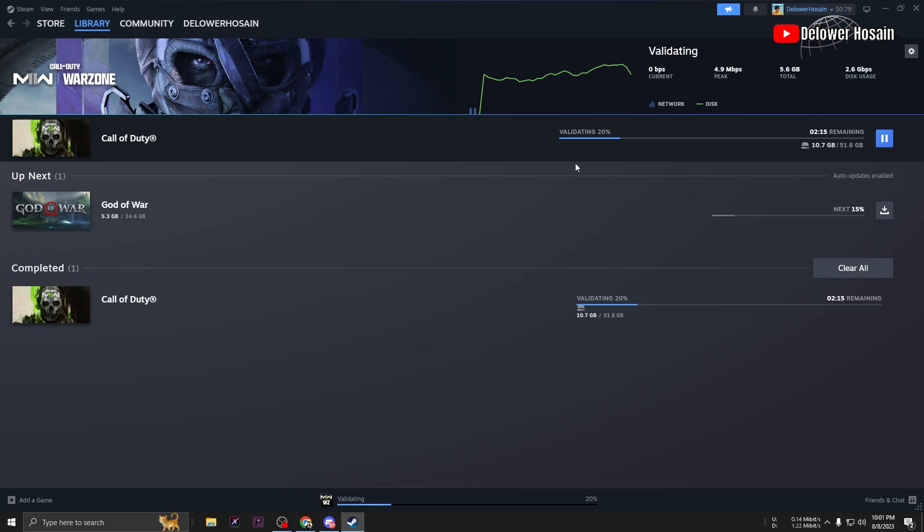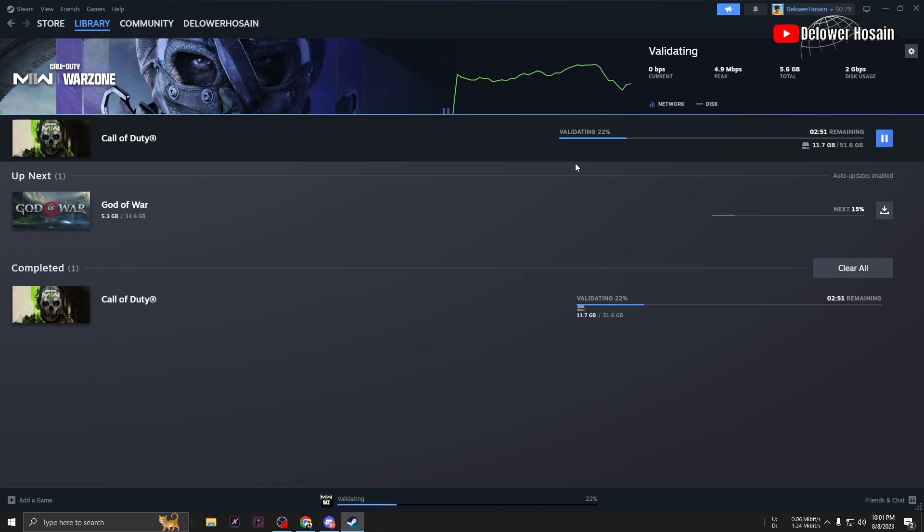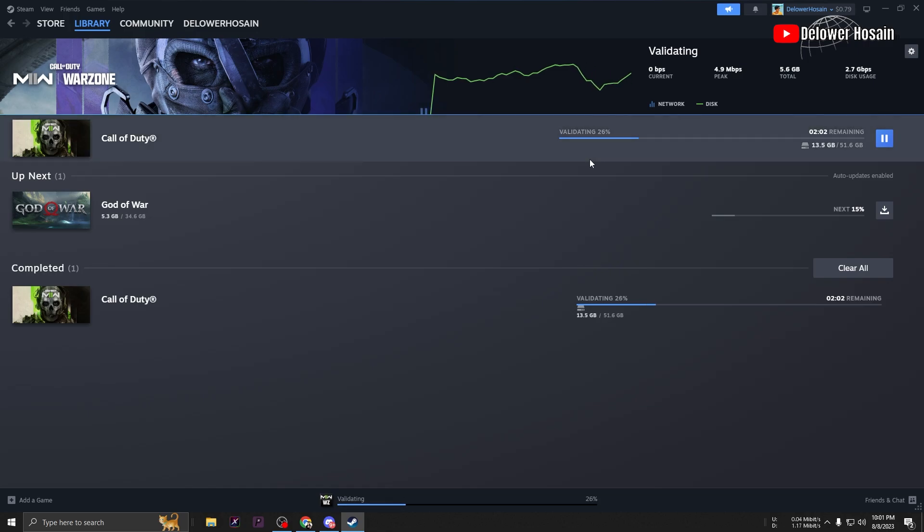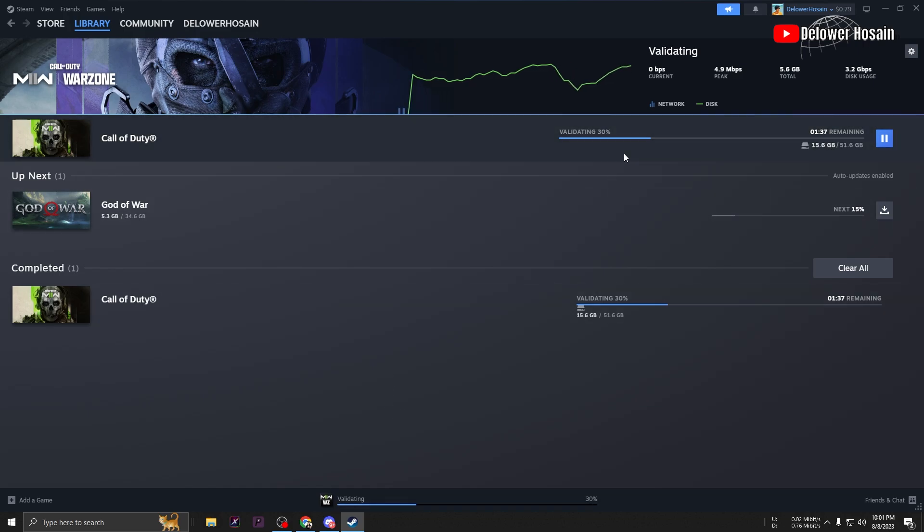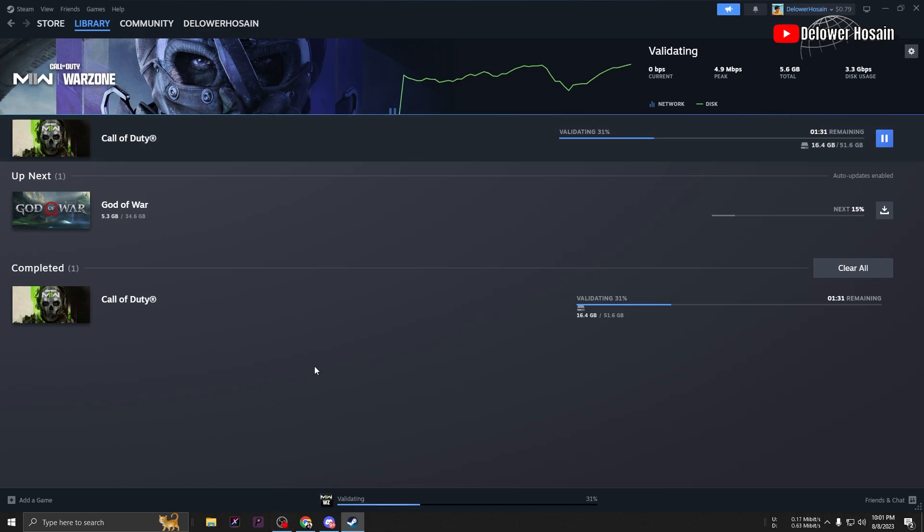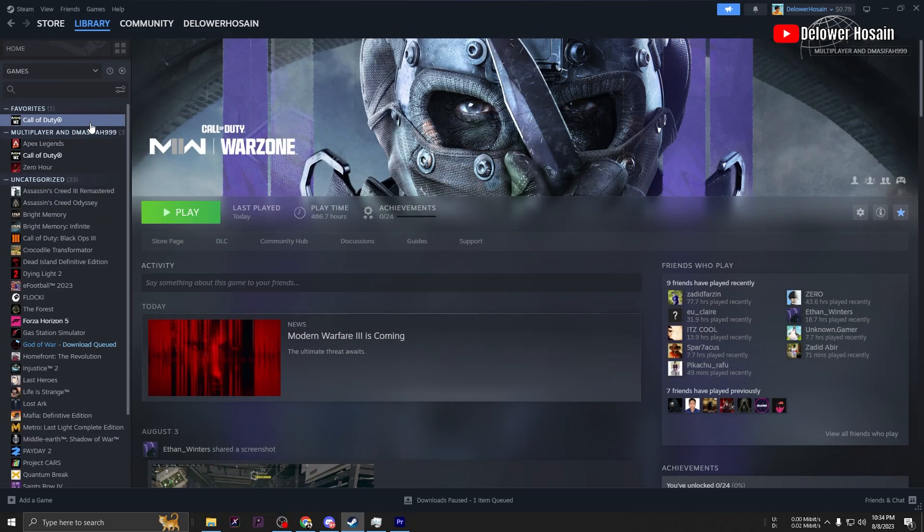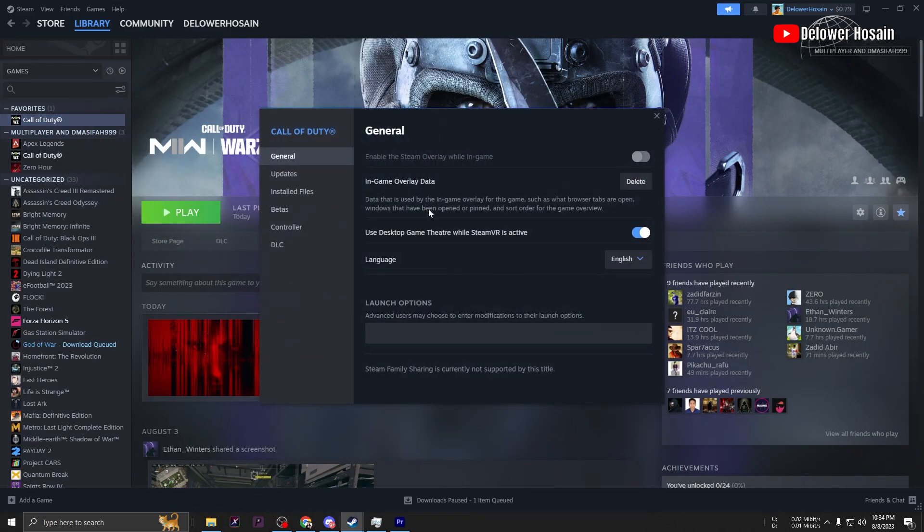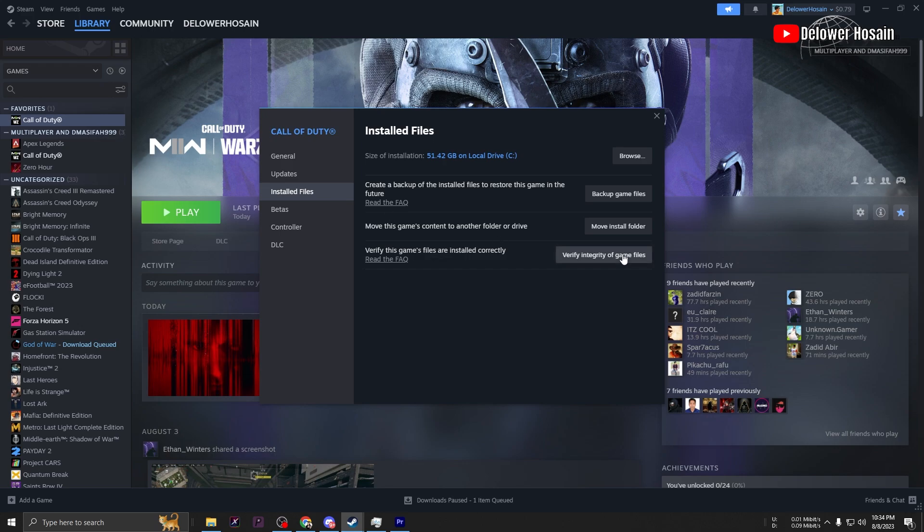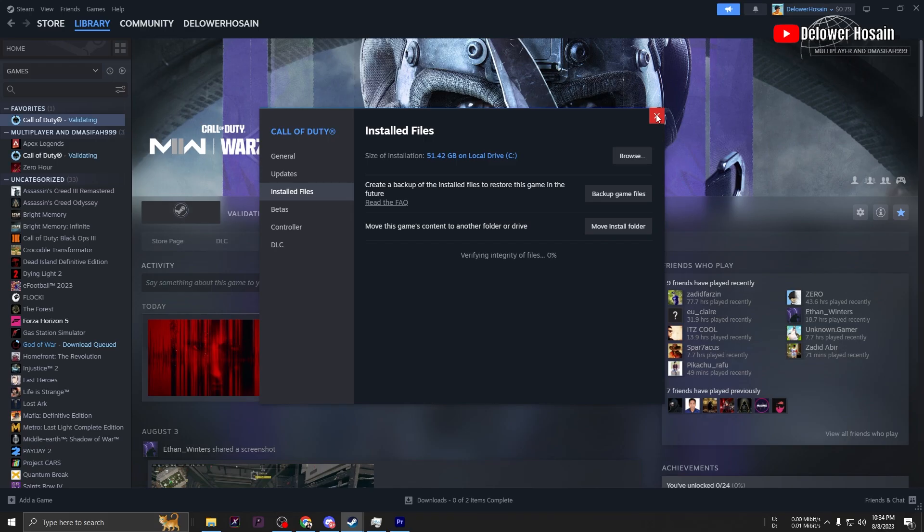Verifying your game files. Corrupted game files can often cause network-related errors. To verify, you can either right-click the game in your library or click the gear icon from the game's library page on the far right. From the drop-down menu, select Properties. Select the Installed Files. Steam will verify the game's files. This process may take several minutes.